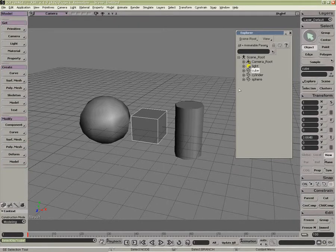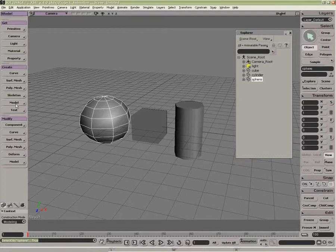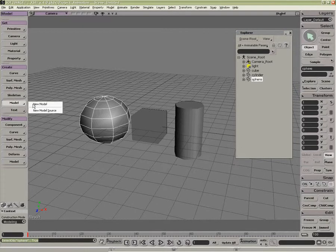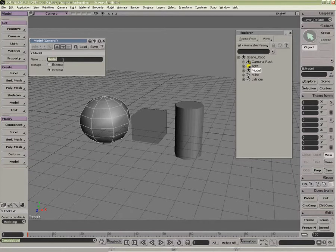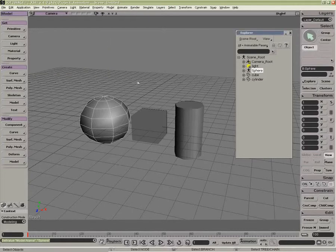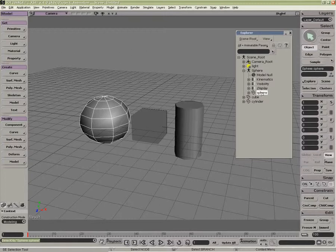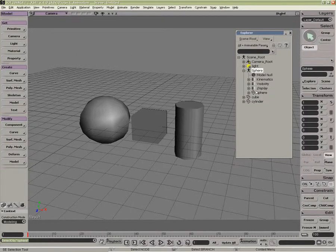A model can be considered something like a little mini-scene. We can create a model by going into Model, New Model. I'm going to call this Sphere. So now underneath the Sphere Model Null lives the actual Sphere Object. This can be any name at all, it doesn't matter.